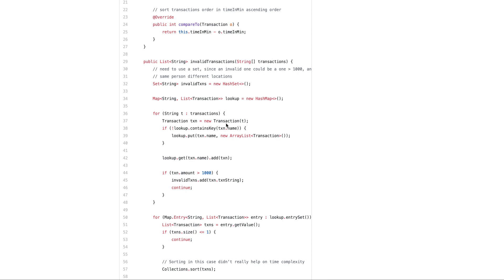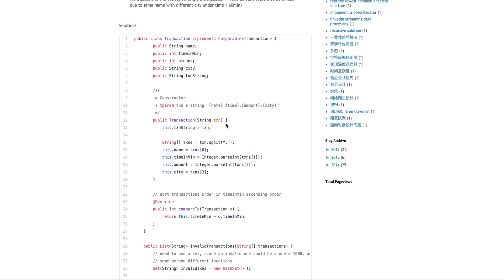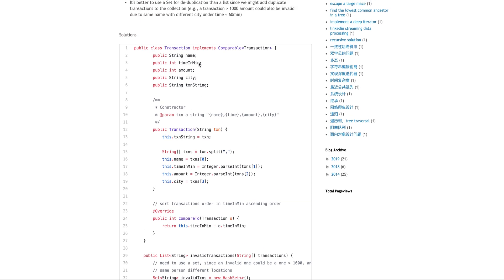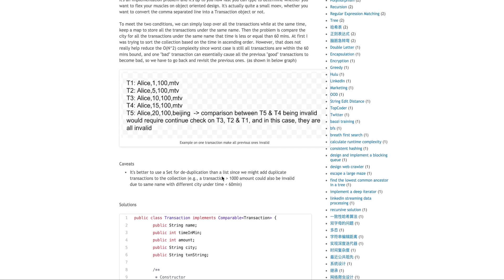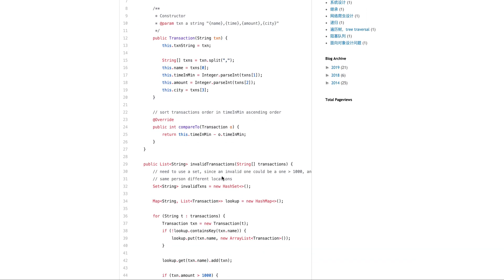So this class I'll have the deserialize, the name, time, amount, city, and also the entire string. And then I just parse everything. So it's relatively simple.